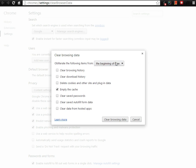So just select any of those, and then click Empty Cache, and then click this Clear Browsing Data button, and then you're good to go.